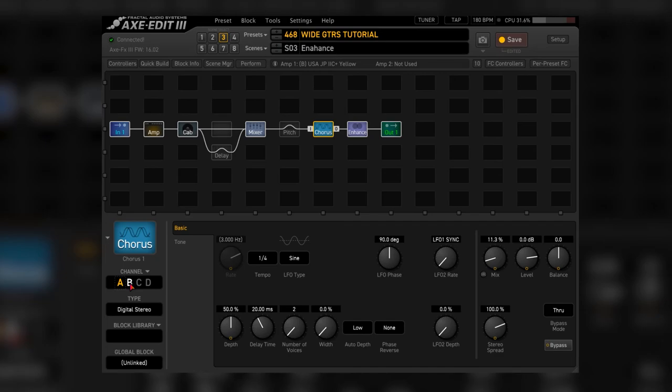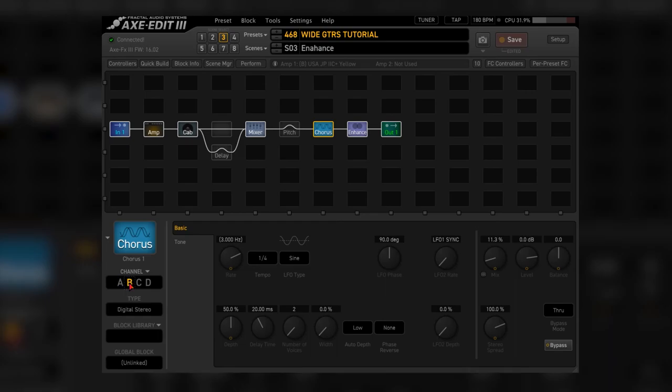You can also get ultra Petrucci by choosing some more obvious chorus like a dimension one.